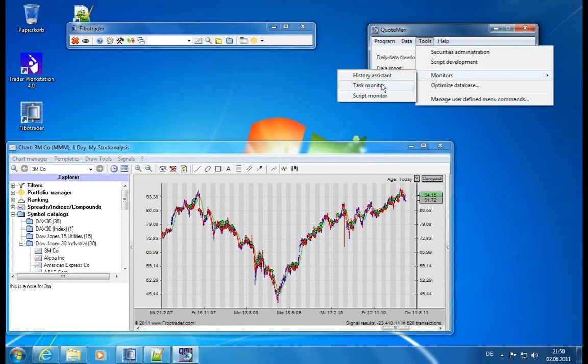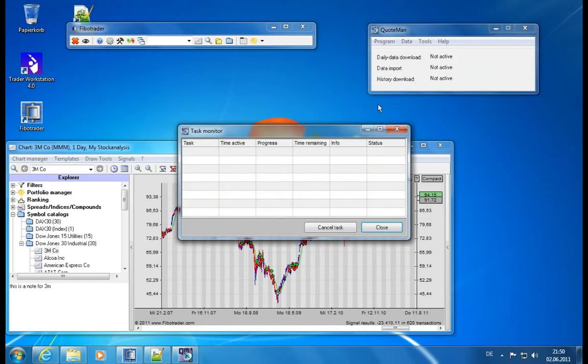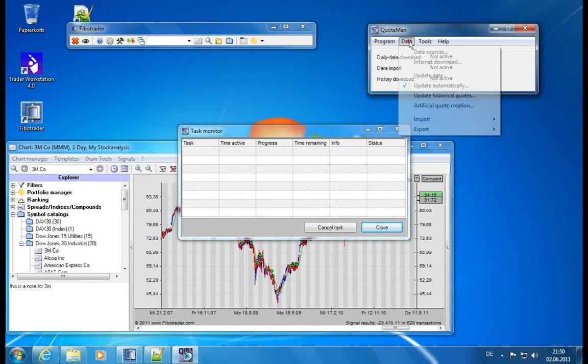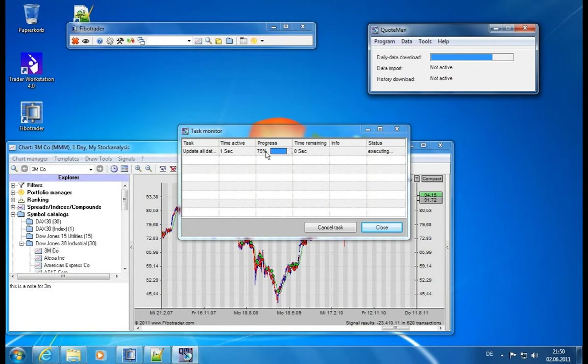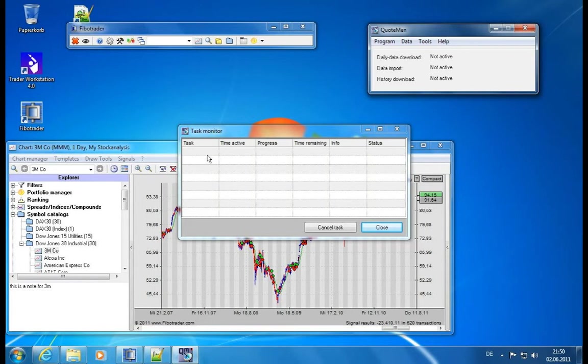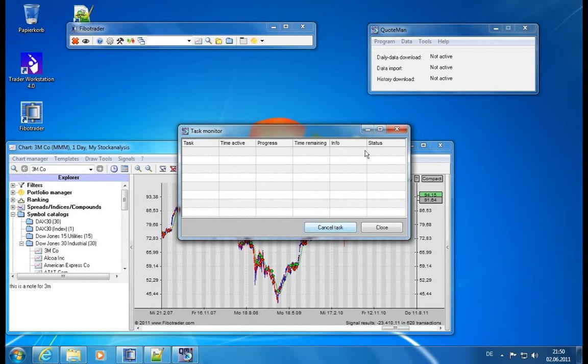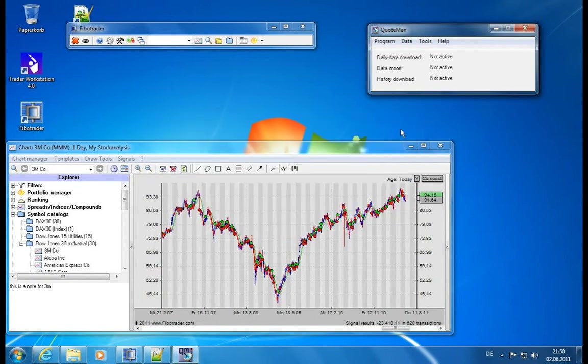The next monitor is a task monitor. We will see example maybe when we choose to update data. It will first update the data. We have a little progress monitor here. Then it will import the data and then it will do some historical download. And there can be some long-running tasks and you can select them here and cancel them and get rid of those long-running tasks.